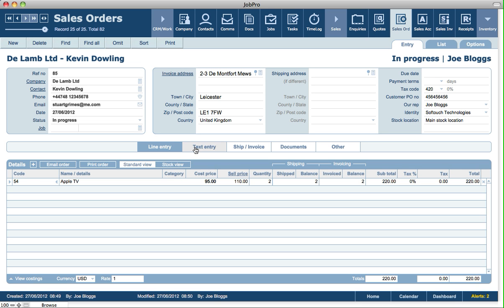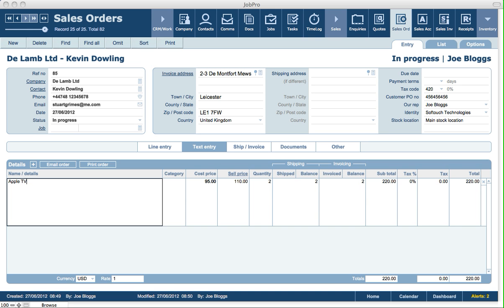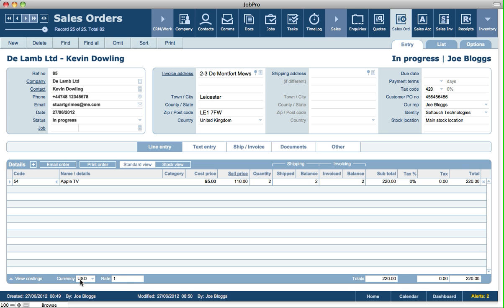The text entry tab is basically the same data that you're looking at on the line entry tab, except you can add in as much text as you like here, or you can visually see more text. When you print off a sales order, it's basically using the same line items. You can also specify a different currency for the sales order, and it will default to the rate that you've specified in setup, or you can enter in your own rate for that different currency.